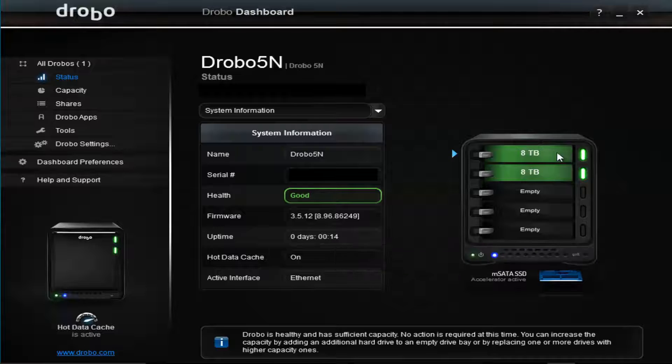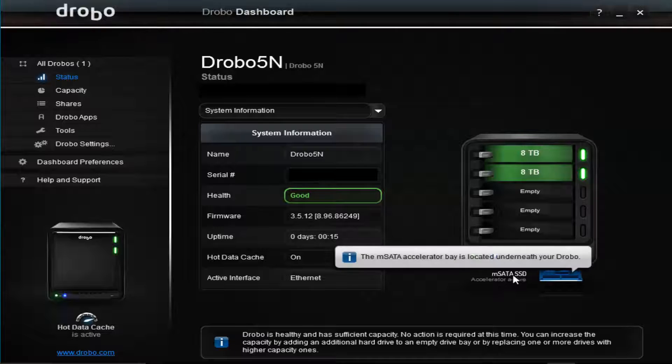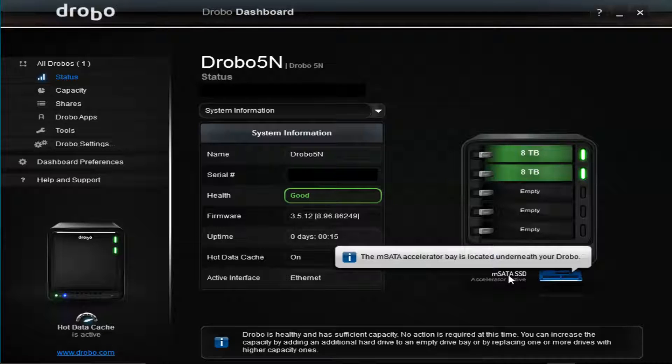Over here you can see the drives I have. I have currently two 8 terabyte hard drives. And down here I have the mSATA drive, it's like an accelerator. It's 64 gigabytes and acts as cache memory, so it just helps speed things up.